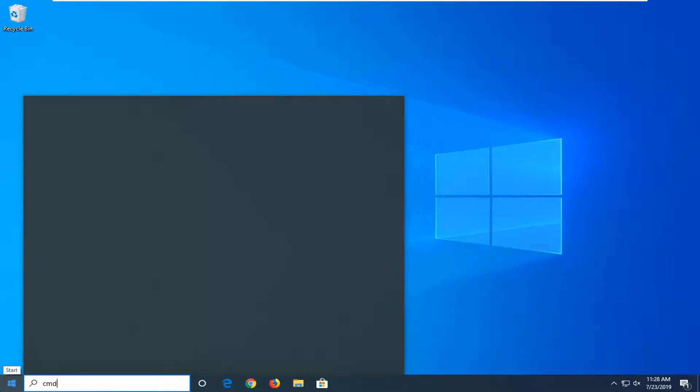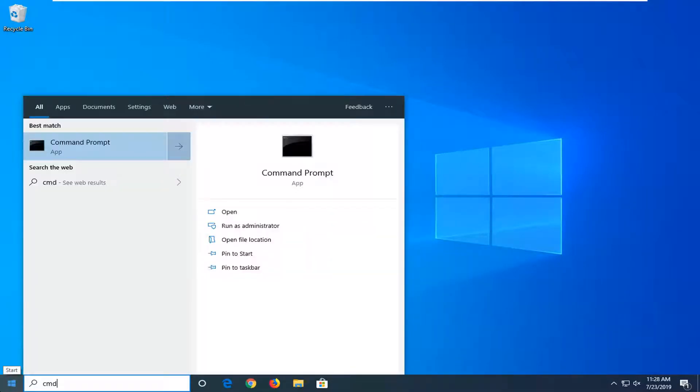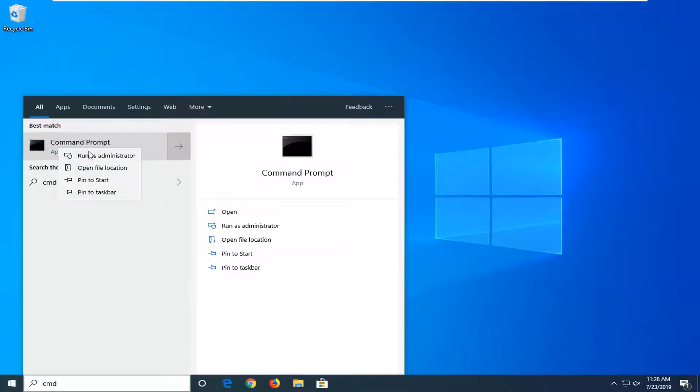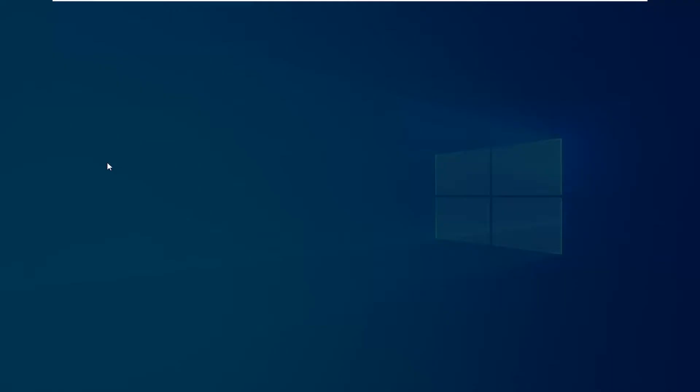Type in CMD, best match to come back with command prompt, you want to right click on that, and then select run as administrator.